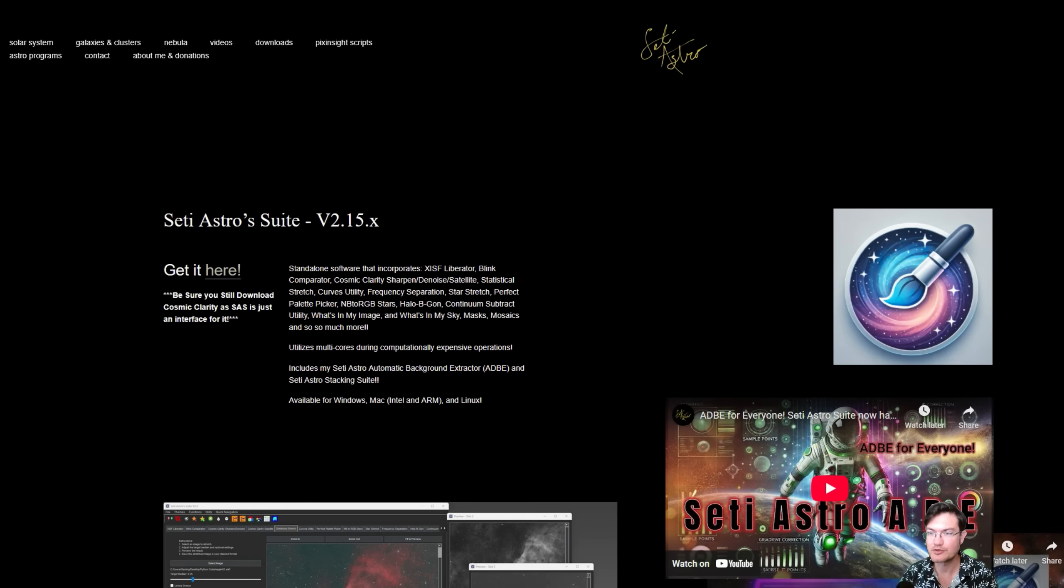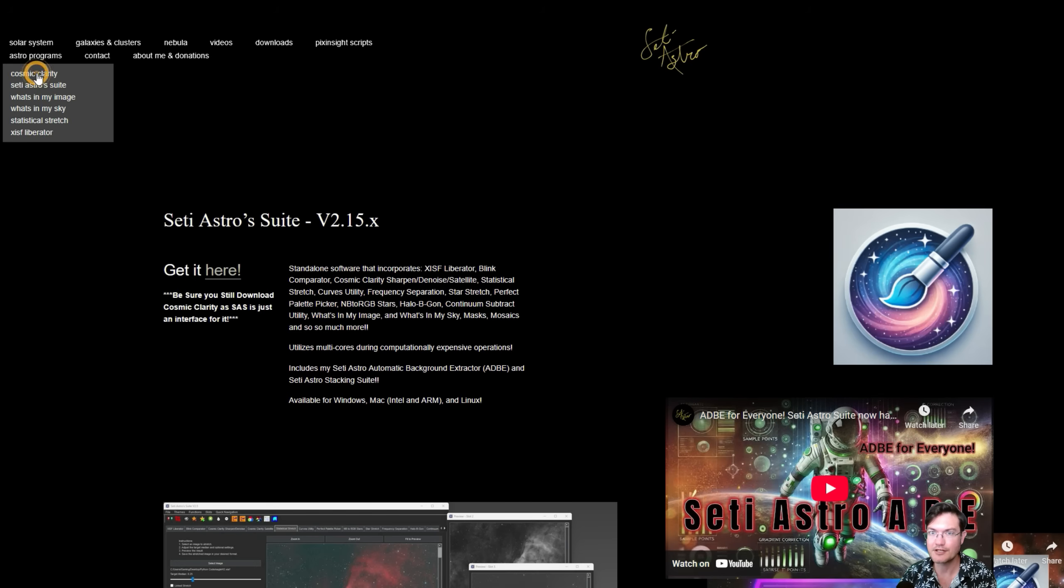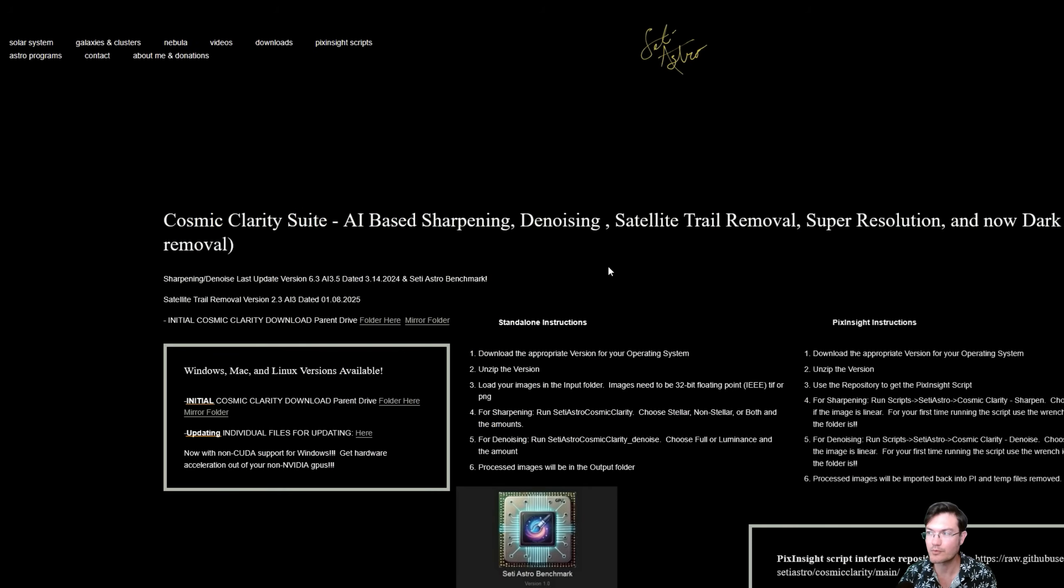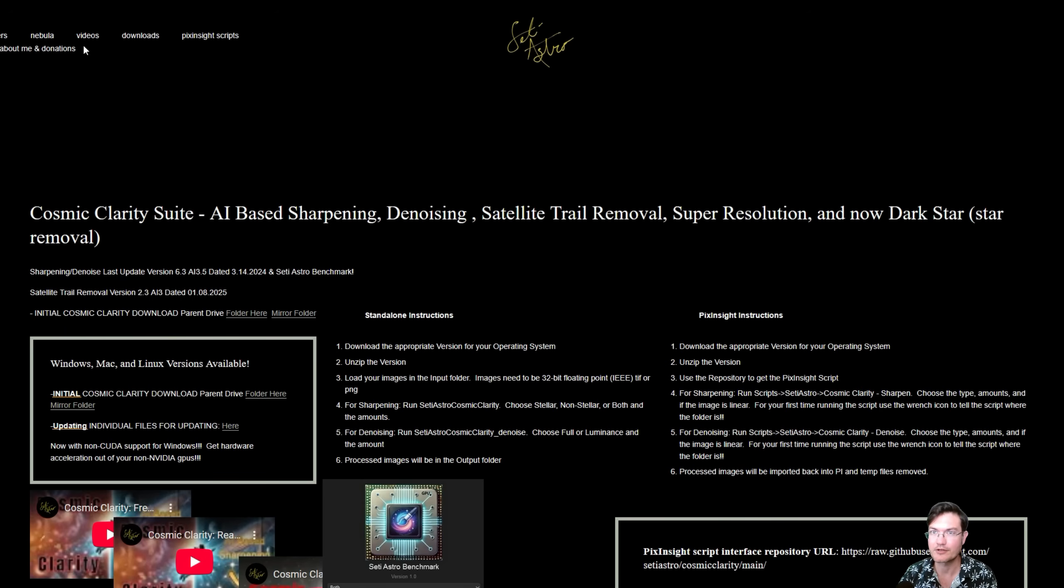We're version 2.15.x, be sure to get that there. And if you haven't updated Cosmic Clarity, be sure you grab Cosmic Clarity as well, because I have now included my beta of my Dark Star, which is my star removal program.